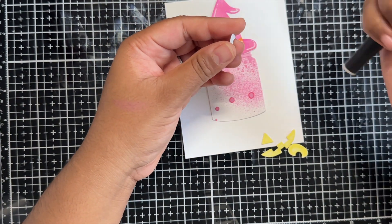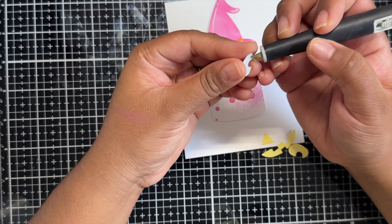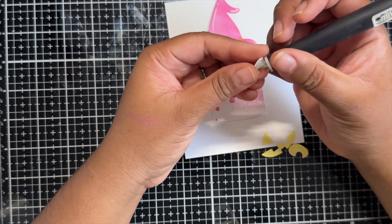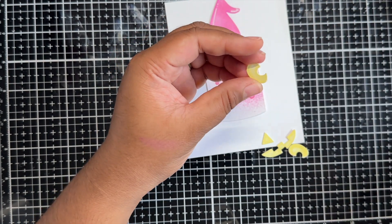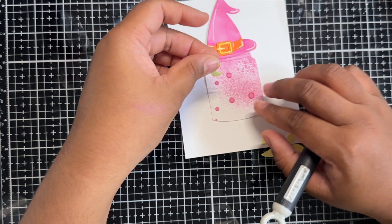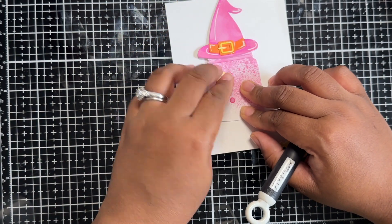Next, you will see me rearranging everything and just laying it out to make sure I like how it looks and then I am just going to put everything in place.